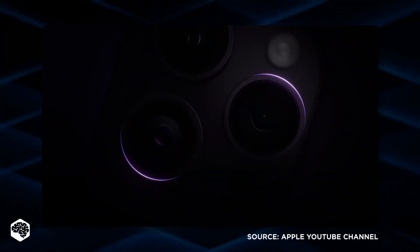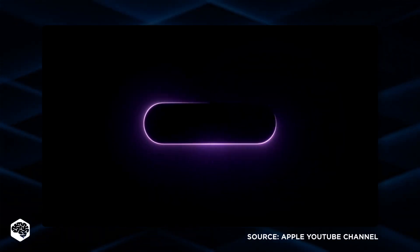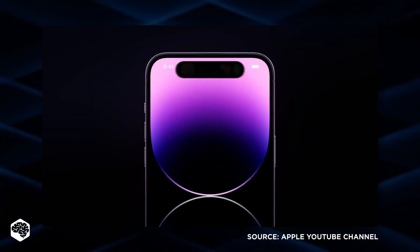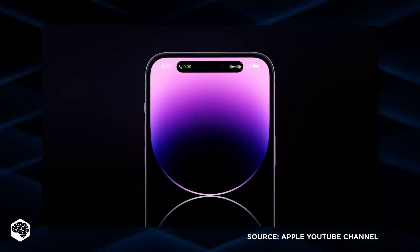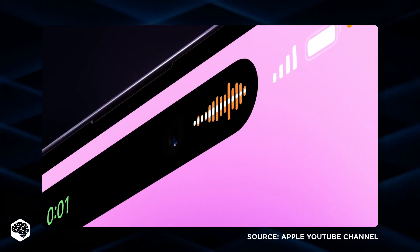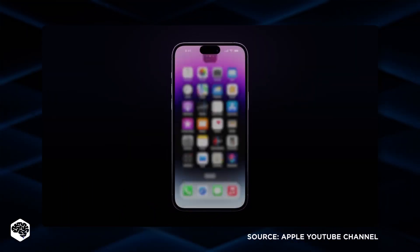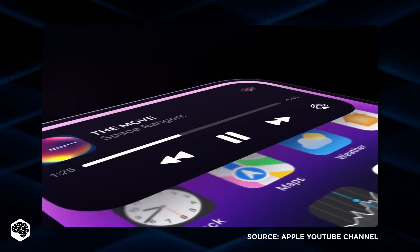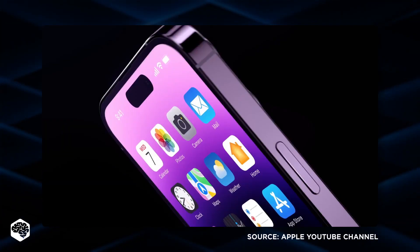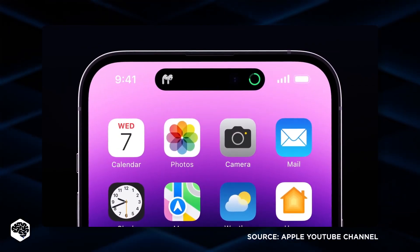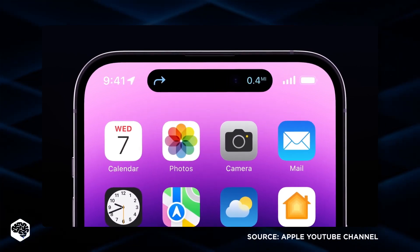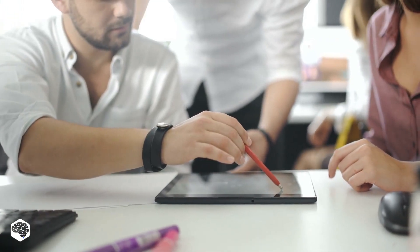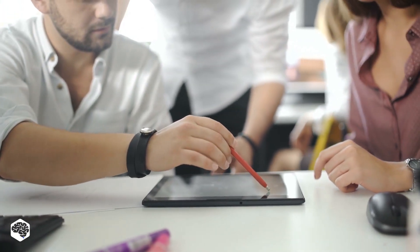So, what is the Dynamic Island? Well, in simple words, it's a clever way to hide the front-facing camera and Face ID array while adding extra software functionality to a pill-shaped region of the display. Our designers at Jelvix are excited.